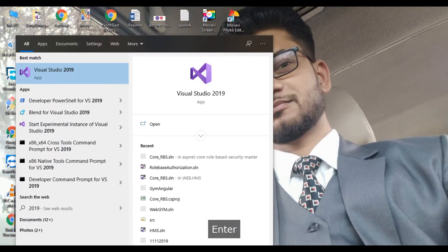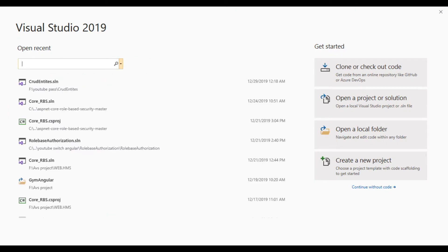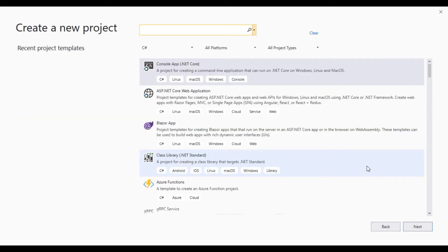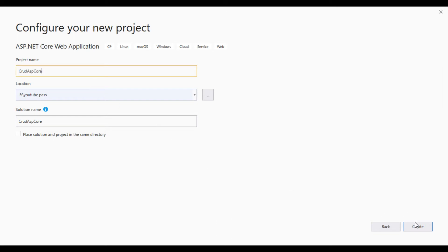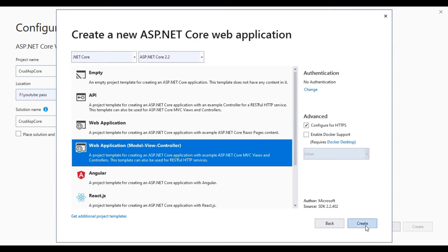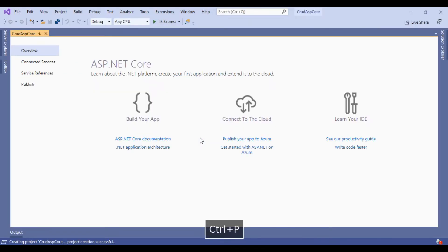Hello friends, today we will discuss ASP.NET Core and how to use Code First. Let's create a Visual Studio project for ASP.NET Core. Click on Create Project, select ASP.NET Core Web Application, rename your project as you want, then click Create. Select Web Application Model View Controller and click Create. The project is now created.